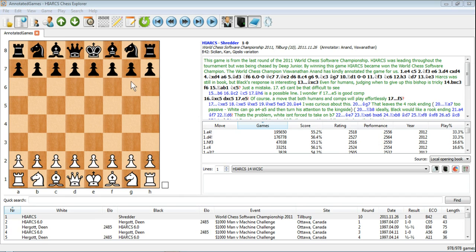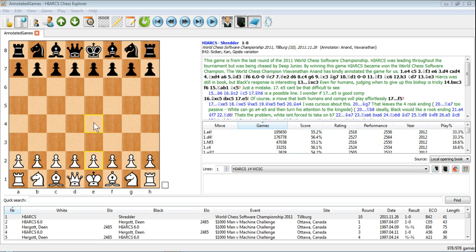Over here on the left you can see what you'd expect from any major piece of chess software. This is the board pane, where you can enter moves, play through moves, play through games, or even play a game against the chess engines.